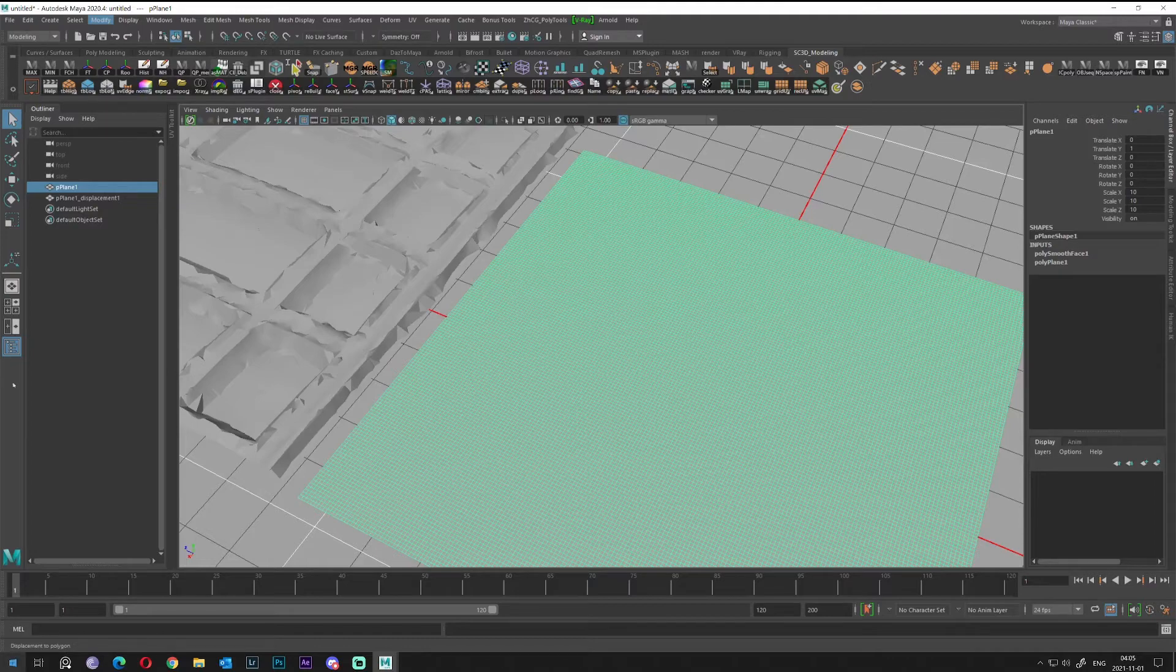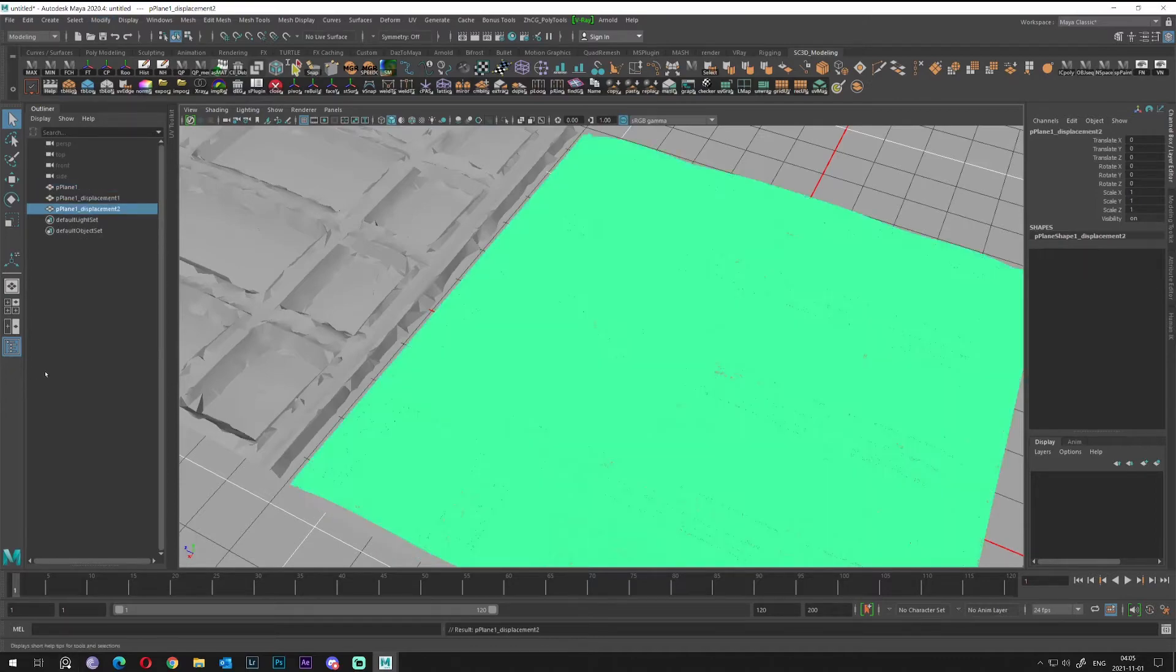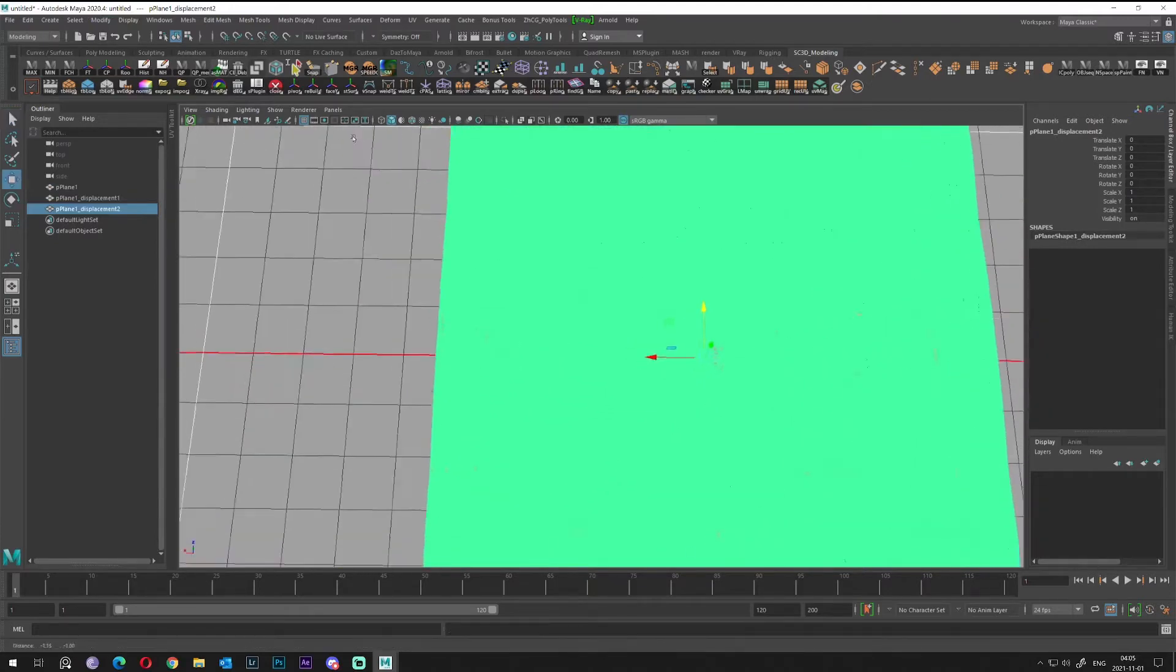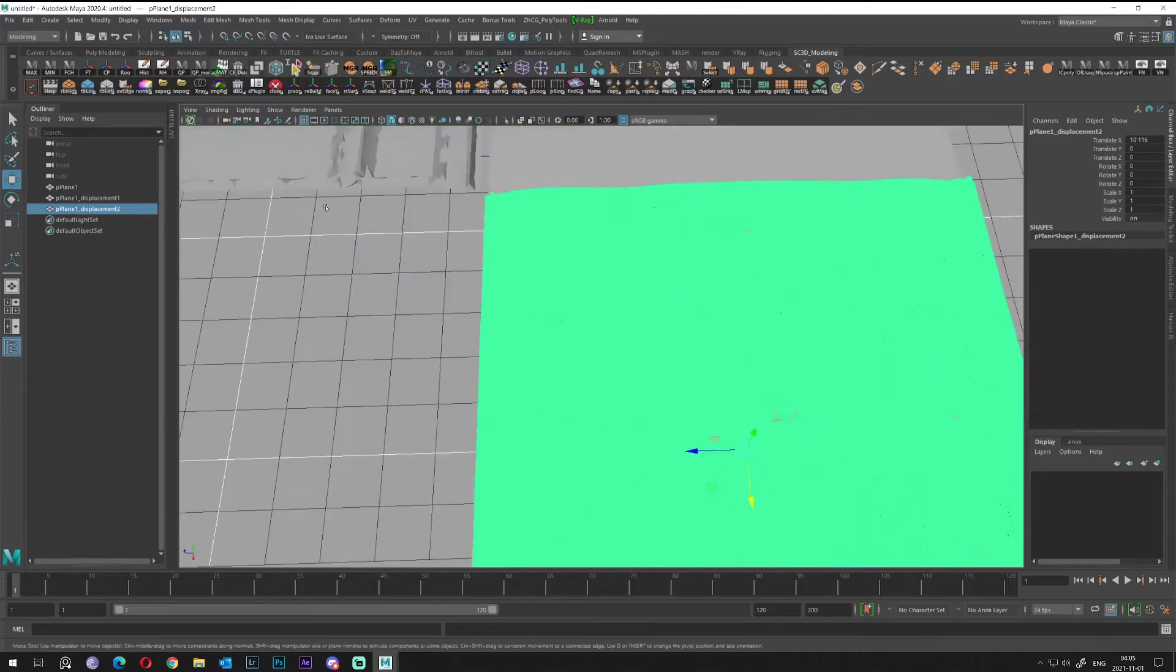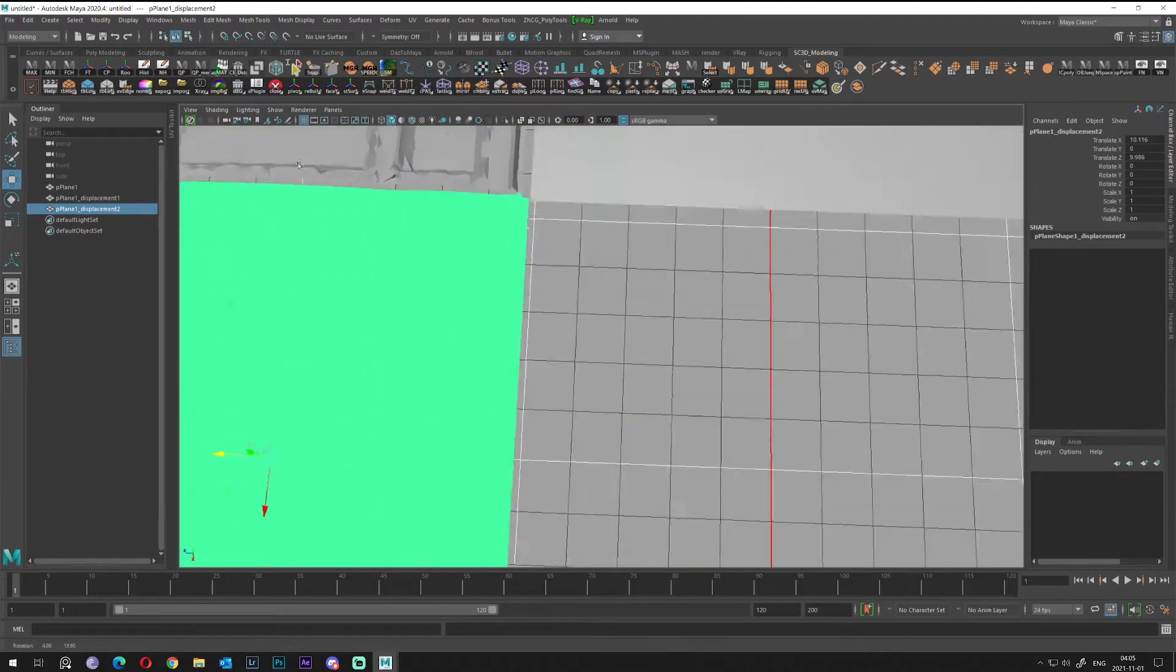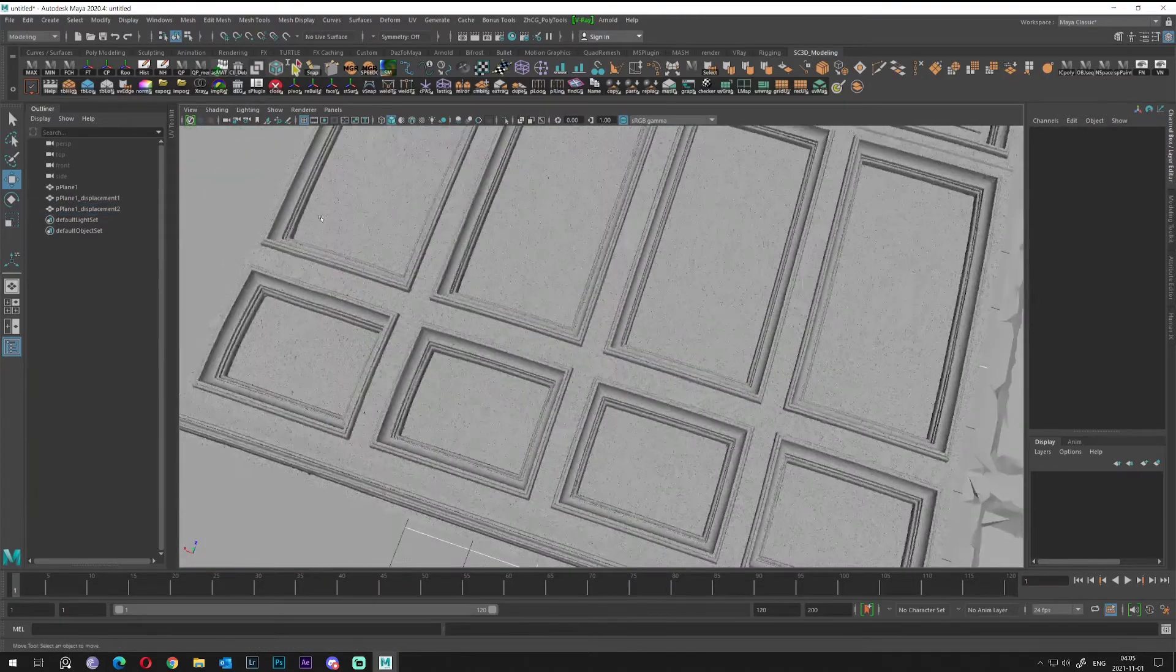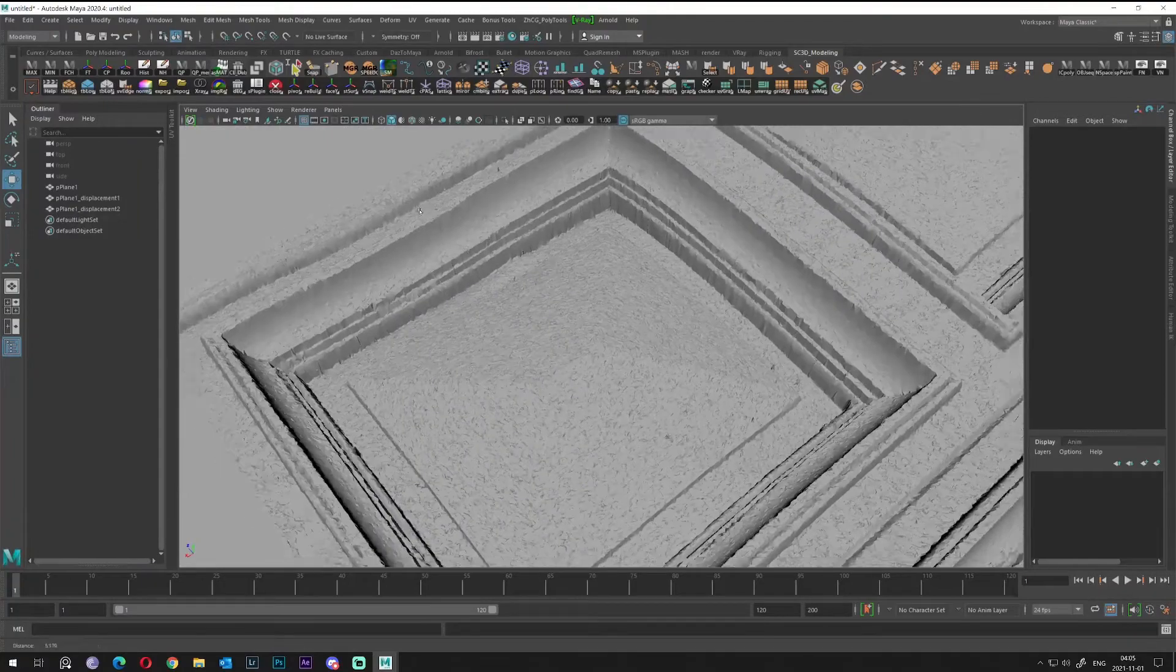Just in case if you will think Maya stopped working or something like that, just check this out. Displacement to Polygons was in the left bottom corner, that operation was in progress.